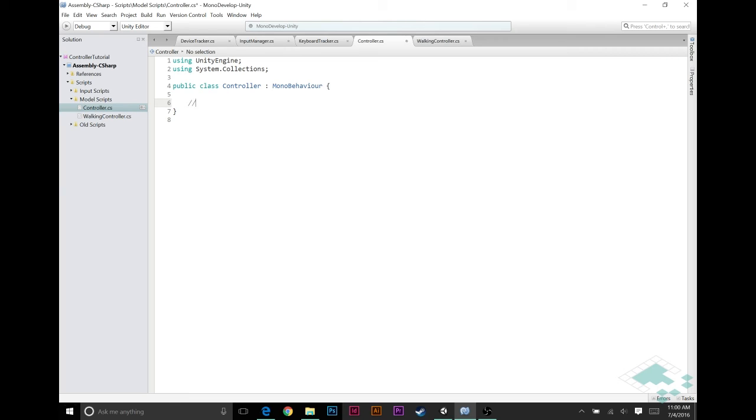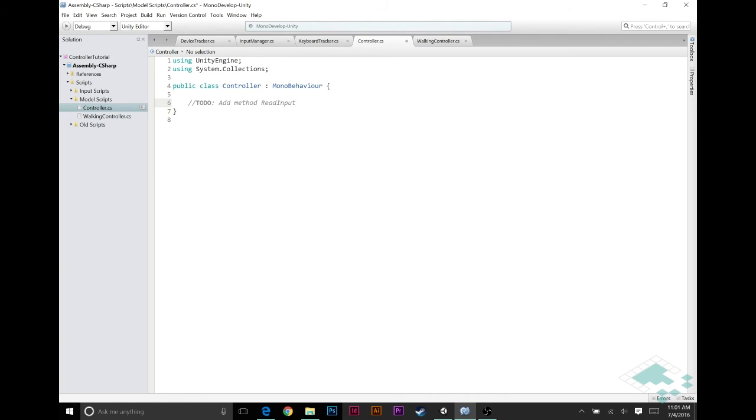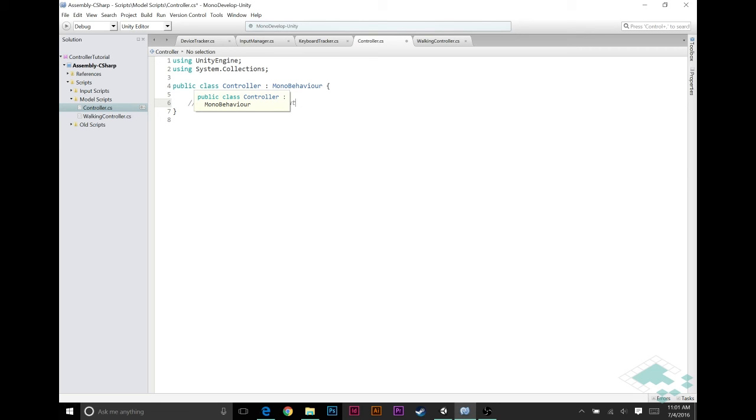Now I'm going to add a quick to-do here. Add method, actually I should say add method, and I'm going to call this something like read input. Basically what's going to happen is once we get an input data we're going to pass that into a read input function or method that every controller will have. So we're going to want to make sure to put it in the actual controller template script so that the input manager knows, okay I'm giving this to a controller, they're always going to have a read input function that I can work with.